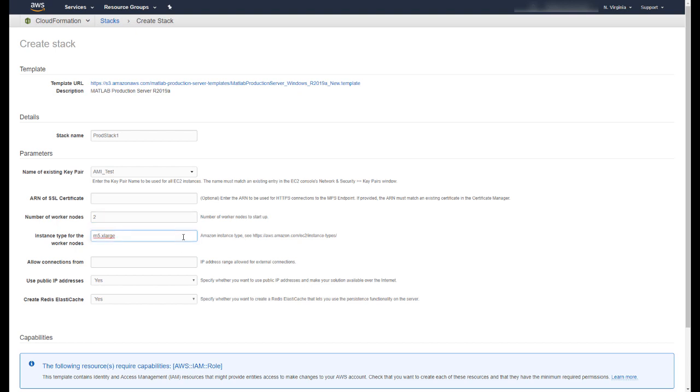You will then be asked to specify an instance type. This is the size of the machine that is running Production Server. We have provided a reasonable default choice of a 4vCPU machine. We recommend 1vCPU and 2GB of RAM per worker process. Refer to the MATLAB Production Server documentation for more details on system requirements.